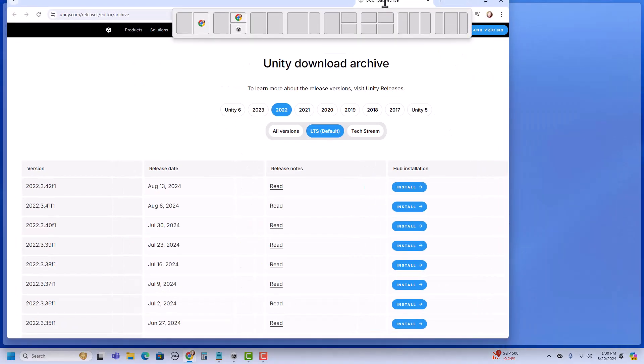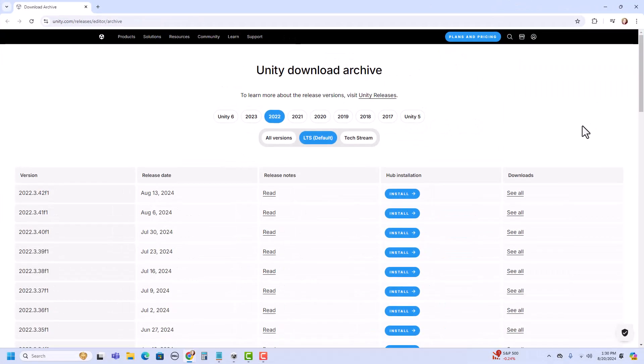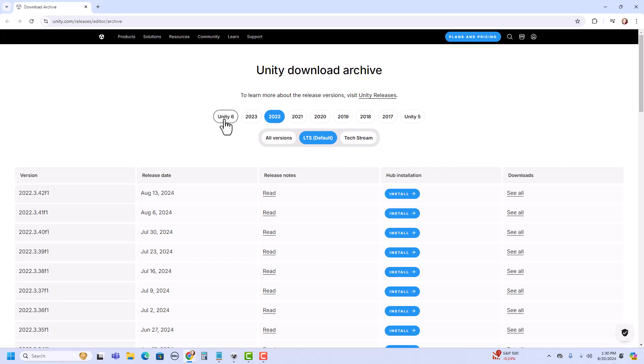A browser will open, bringing you to the page of those archives. These are all the versions that are available. You can see here it has everything from Unity 6 down to Unity 5 and everything in between.